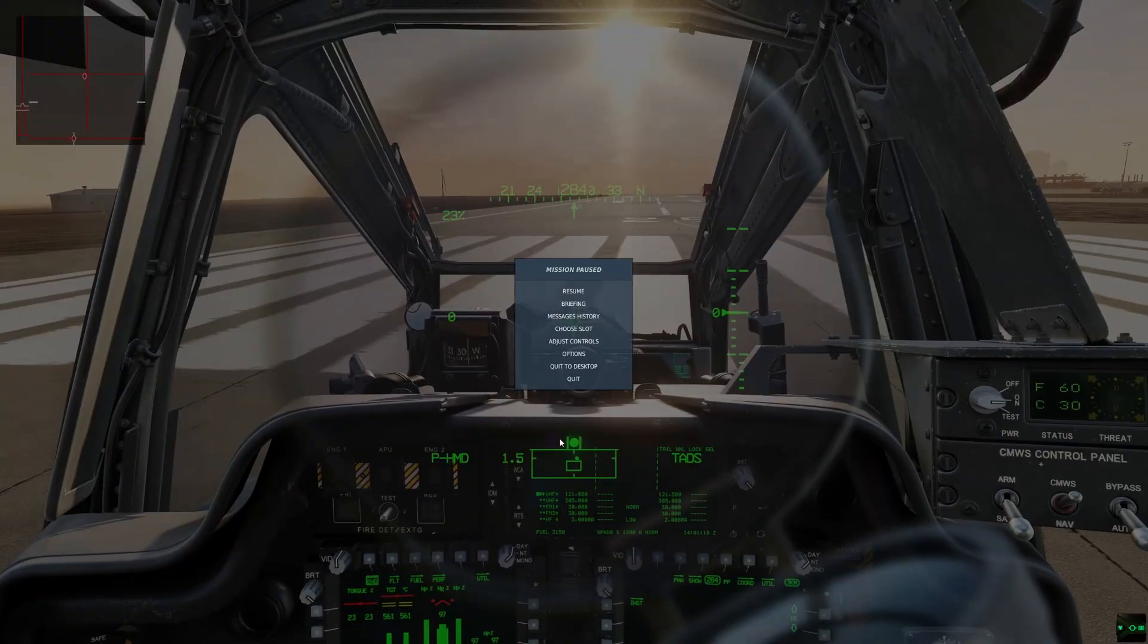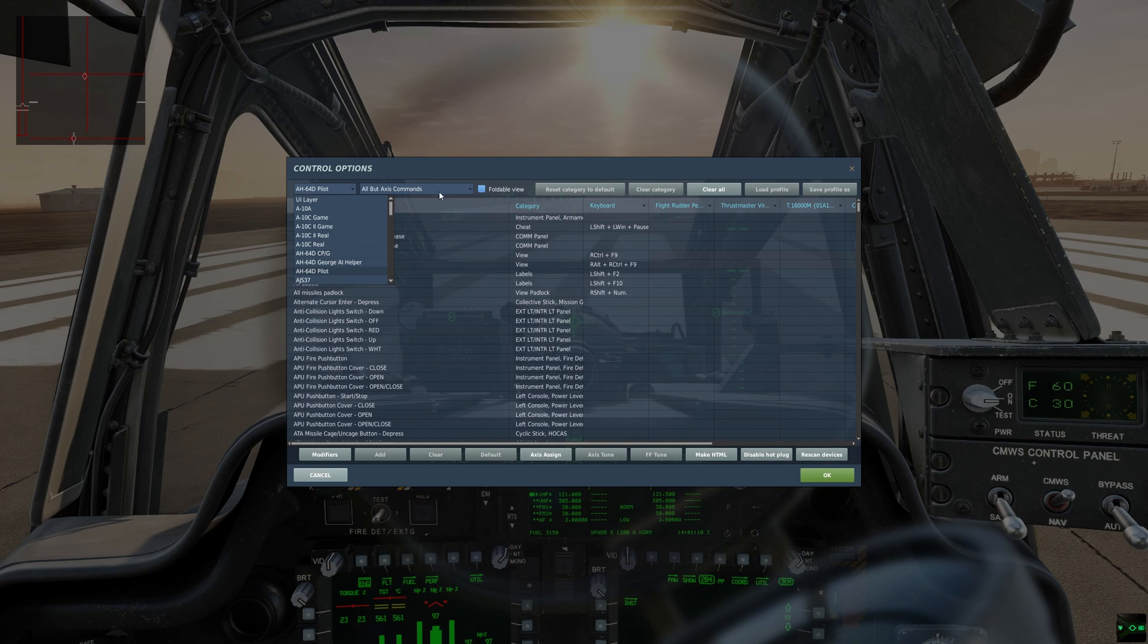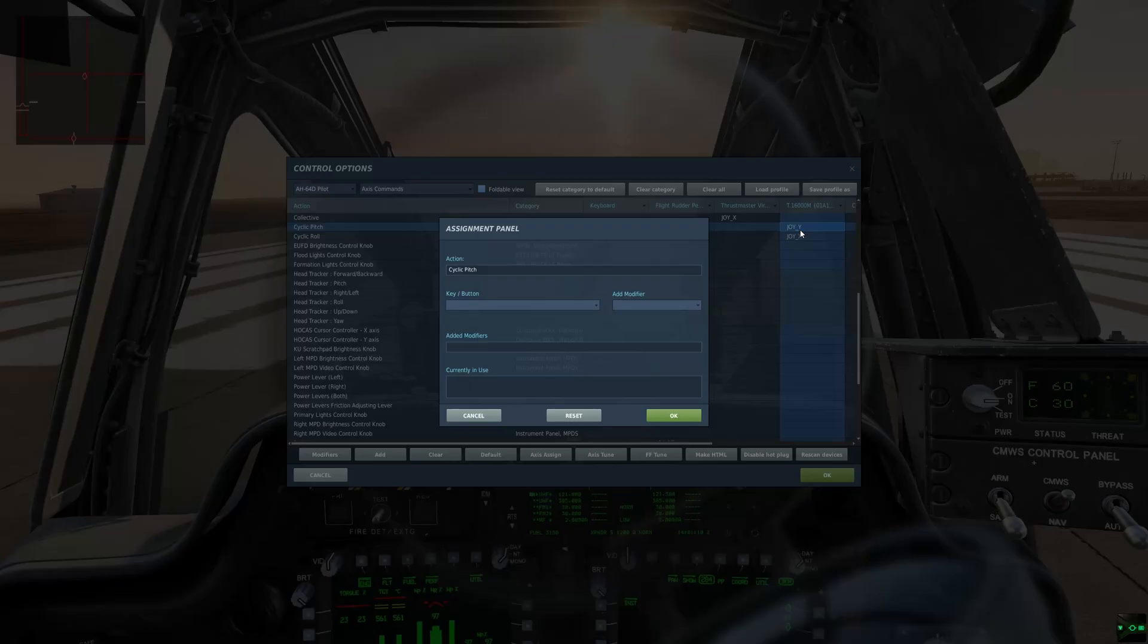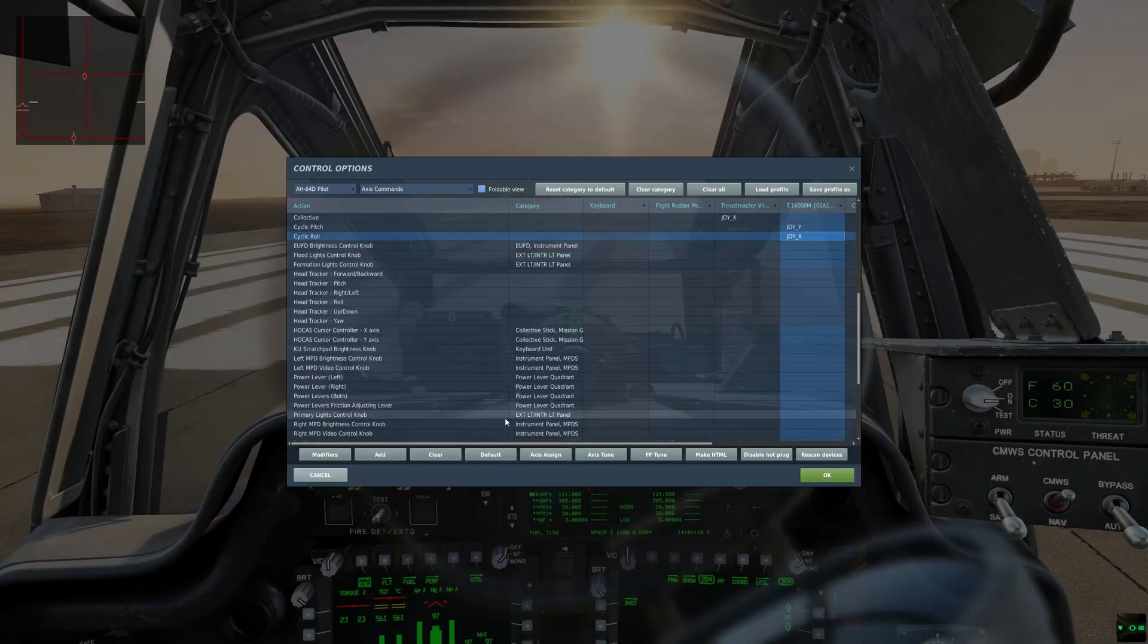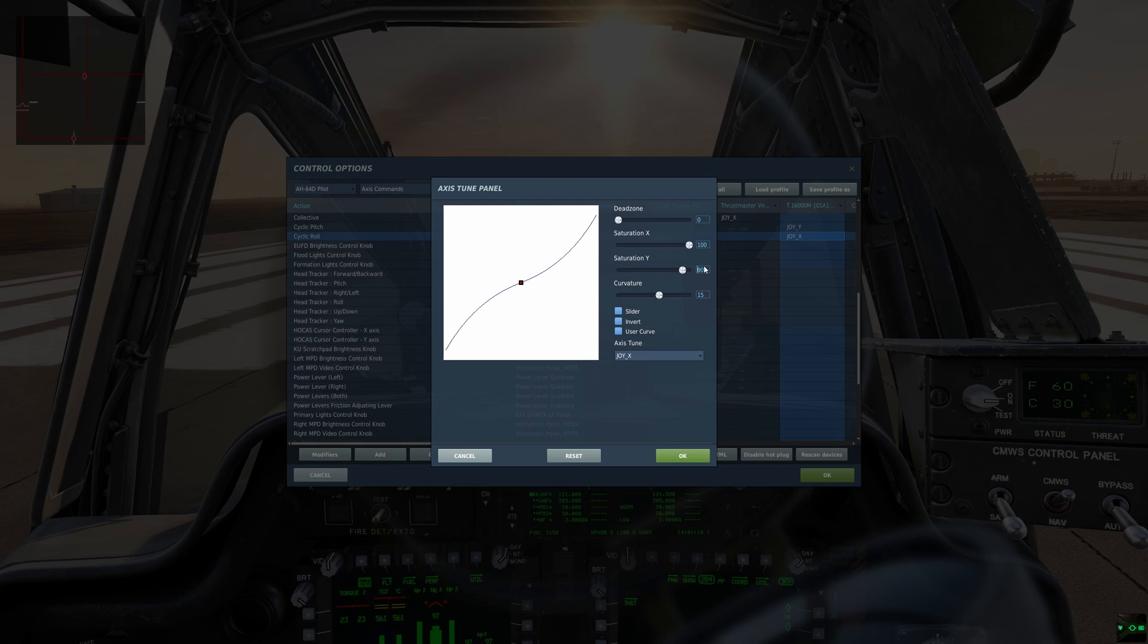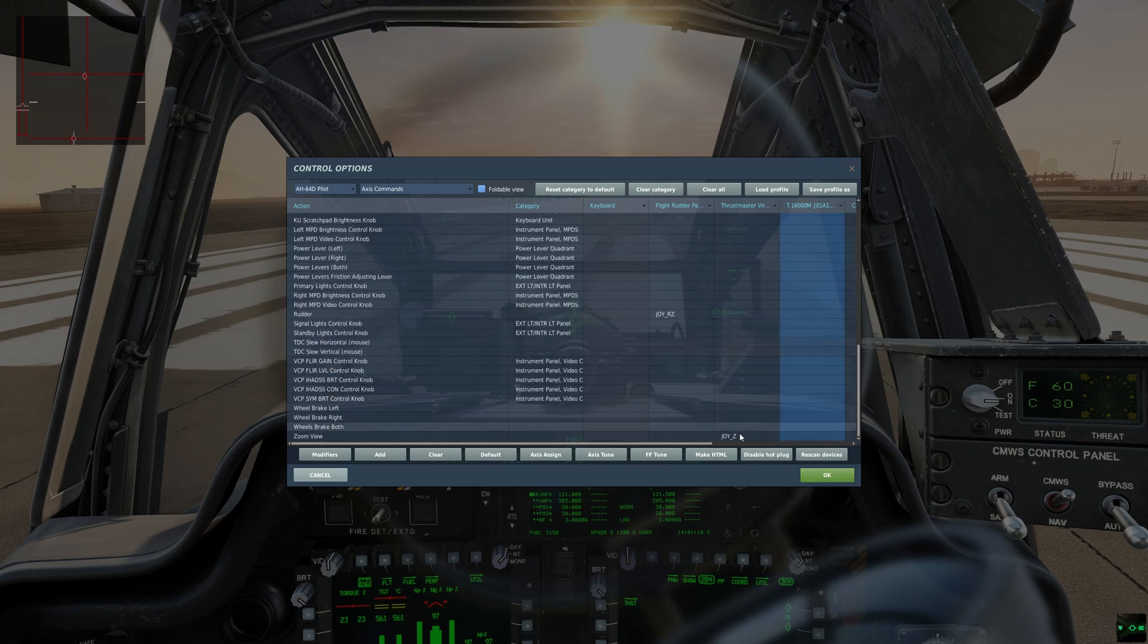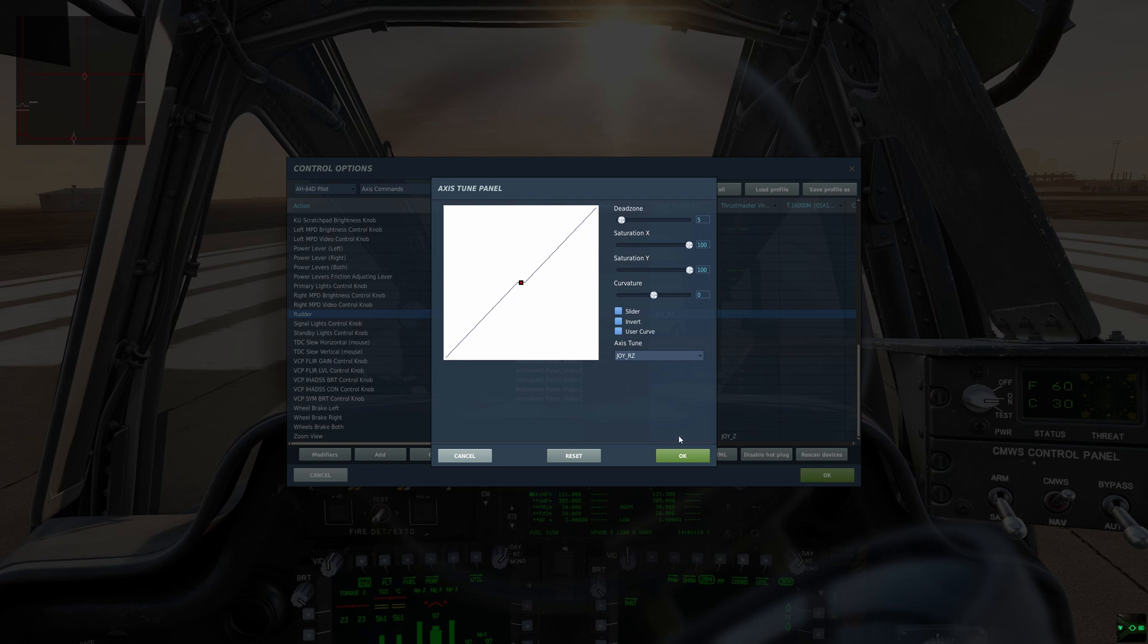I'm going to adjust controls under the pilot menu or co-pilot gunner menu if you're setting up those curves for that station. I'm going to go under this dropdown menu over here and choose axis commands. Let me hop down to the cyclic pitch and cyclic roll, click on axis tune, and I'm going to set up what I typically have for most helicopters in DCS: 15 curve instead of 35, and 90 on the pedals as well.